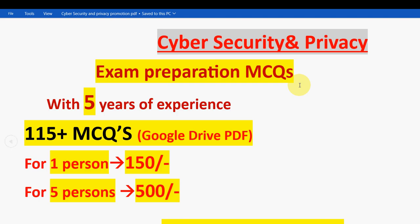These are the solutions for Week 1 assignment of Cyber Security and Privacy course. Hope this video was helpful. If so, please subscribe to the channel, like this video, and share it with your friends and classmates. Please purchase the 115+ MCQ pack for better preparation and practice. See you in the next video — goodbye, thank you!